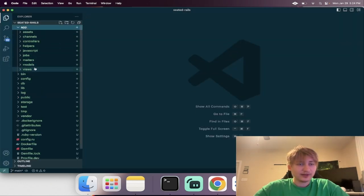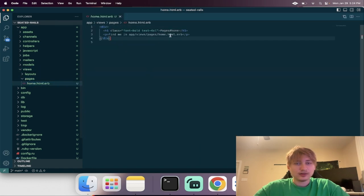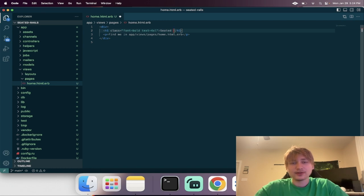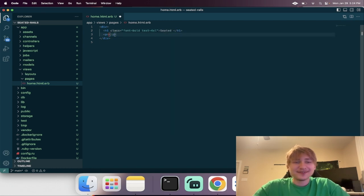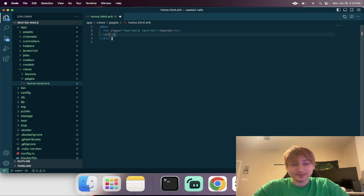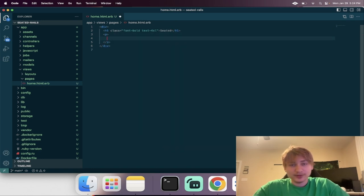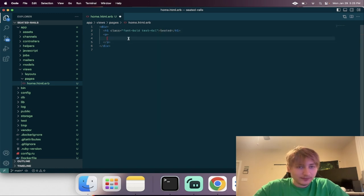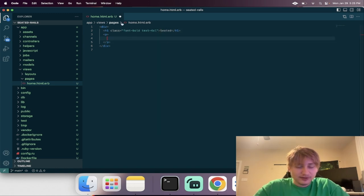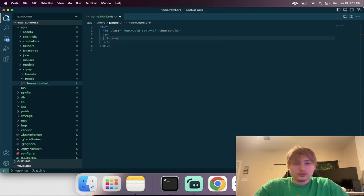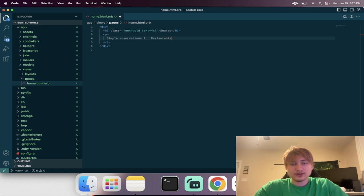Now I'm just going to do a little bit of styling on that homepage. I'm just going to change this to the name of our app — I'm just calling it Seated for now, because I can't think of a creative name. Last time for Uber, I did it Ruber — Ruby Uber — but I can't think of one for Seated. So inside of here I'll just do a little description: simple reservations for restaurants.